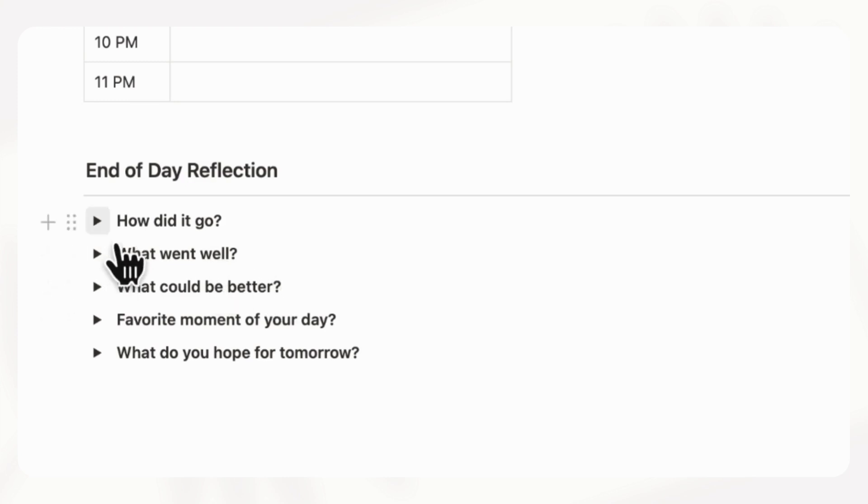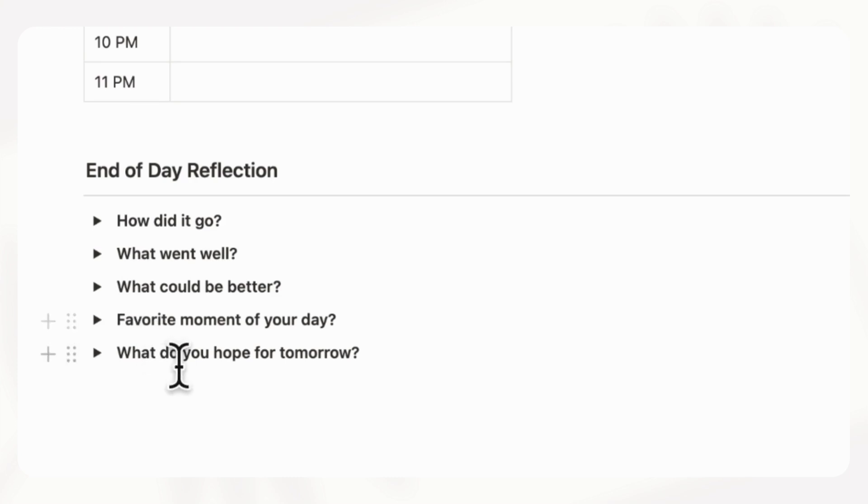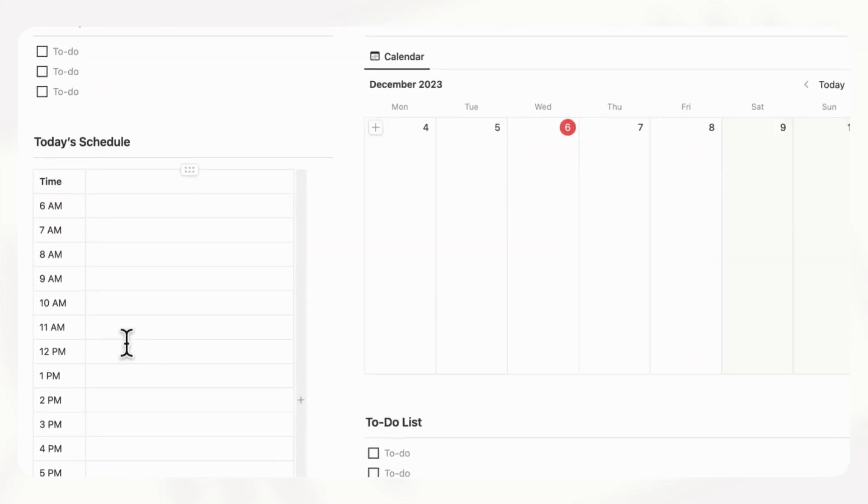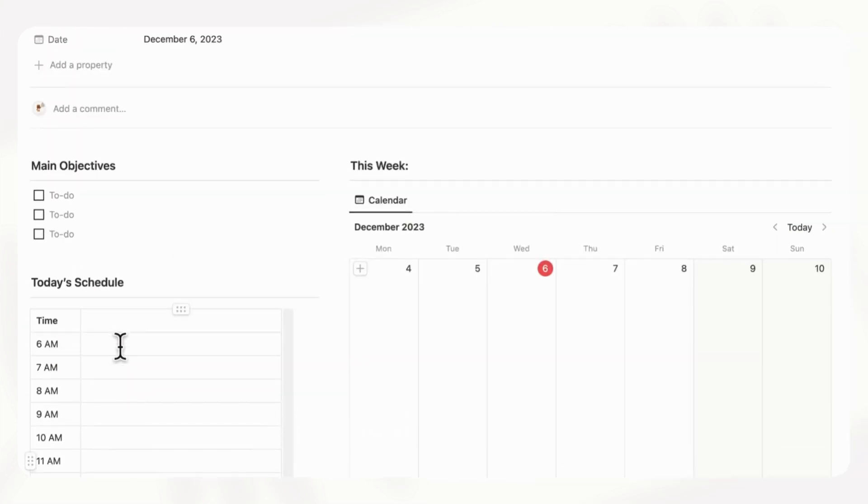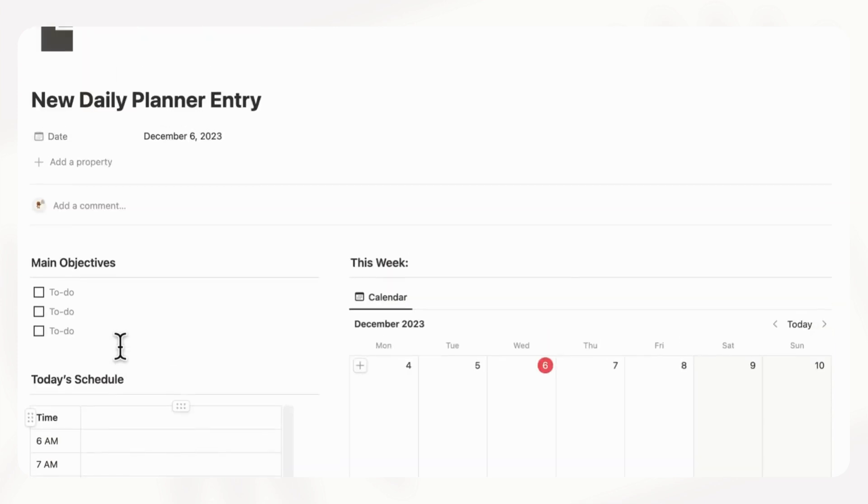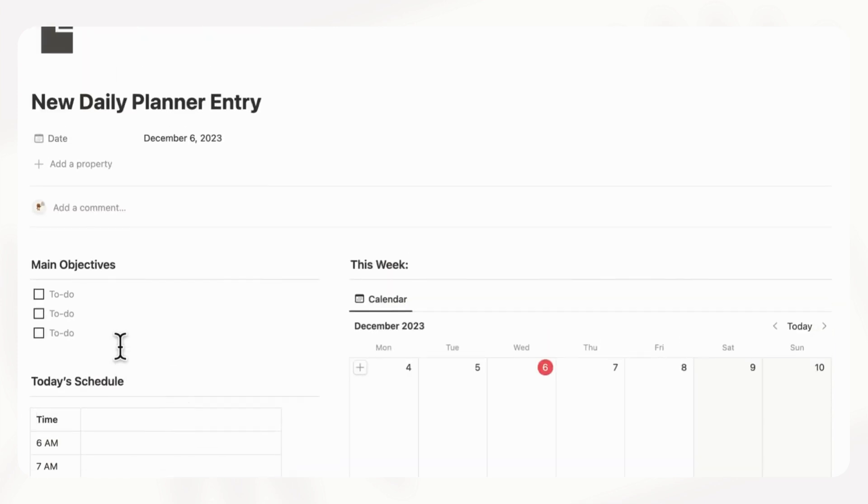How did it go? What went well? What could be better? Favorite moment of your day and what do you hope for tomorrow? So this is just a very comprehensive daily planner sheet that you can choose to use if you'd like to do a daily plan.